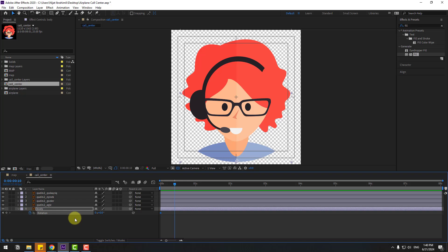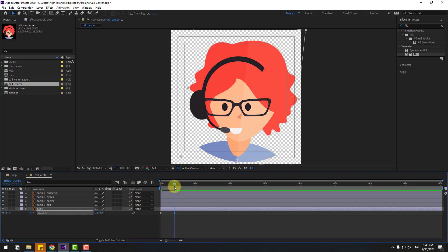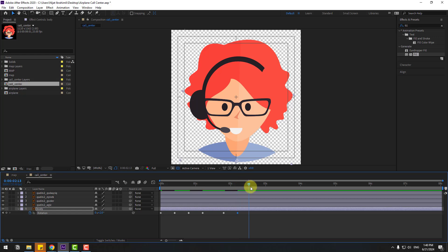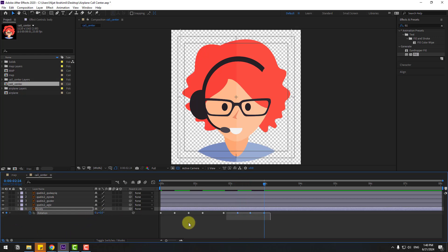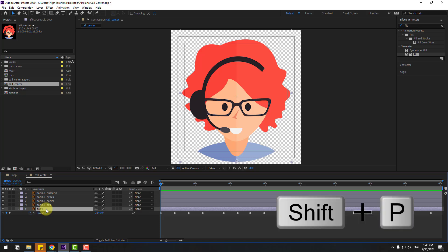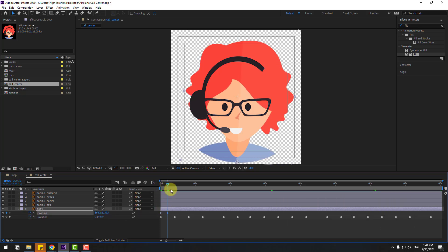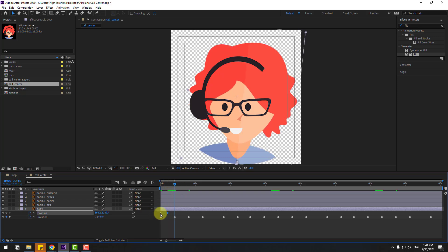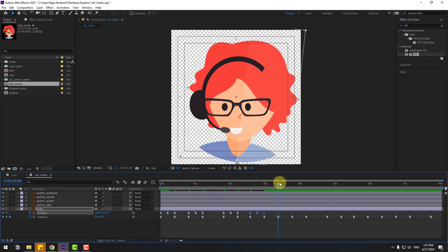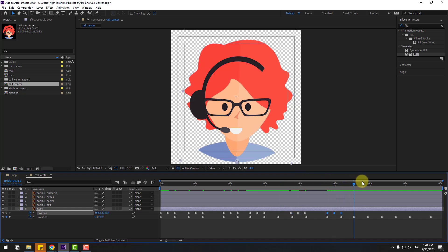Change the name to 'Body'. Press R to open Rotation and make a rotation keyframe. Go to two frames and change to 6 degrees. Go to the next position and make a new rotation keyframe, change to minus 4. Continue making rotation keyframes with values of 2, then 0, and copy/paste the keyframes to follow the animation cycle. Make Easy Ease. Select Body, press P for Position and make a position keyframe, go to the middle and move down, then go to the next keyframe, copy the first and paste.